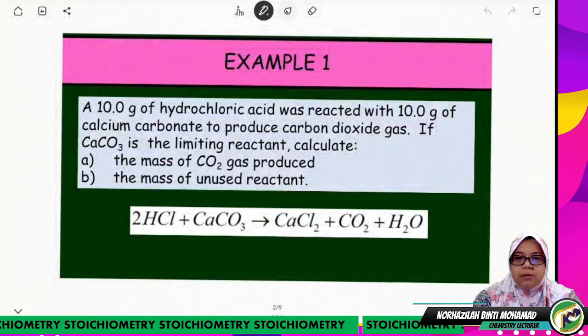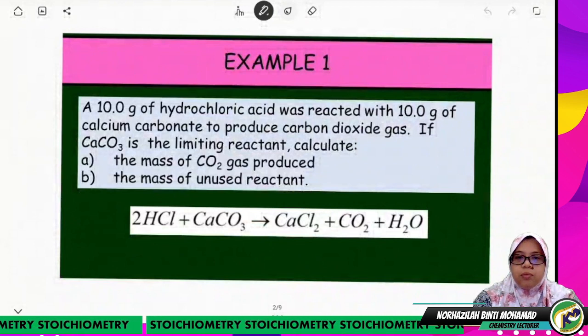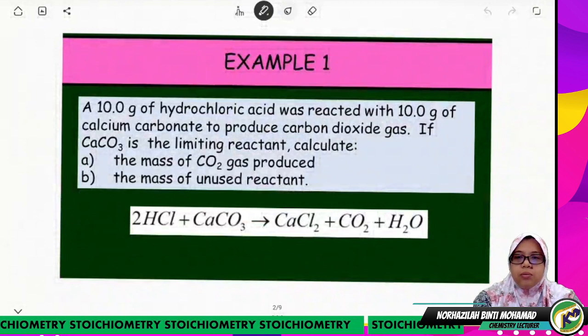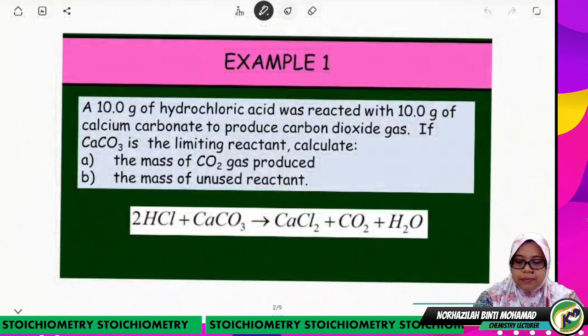In this reaction, the balanced equation is: 2 HCl reacts with 1 CaCO3 to produce 1 CaCl2, 1 CO2, and 1 H2O.